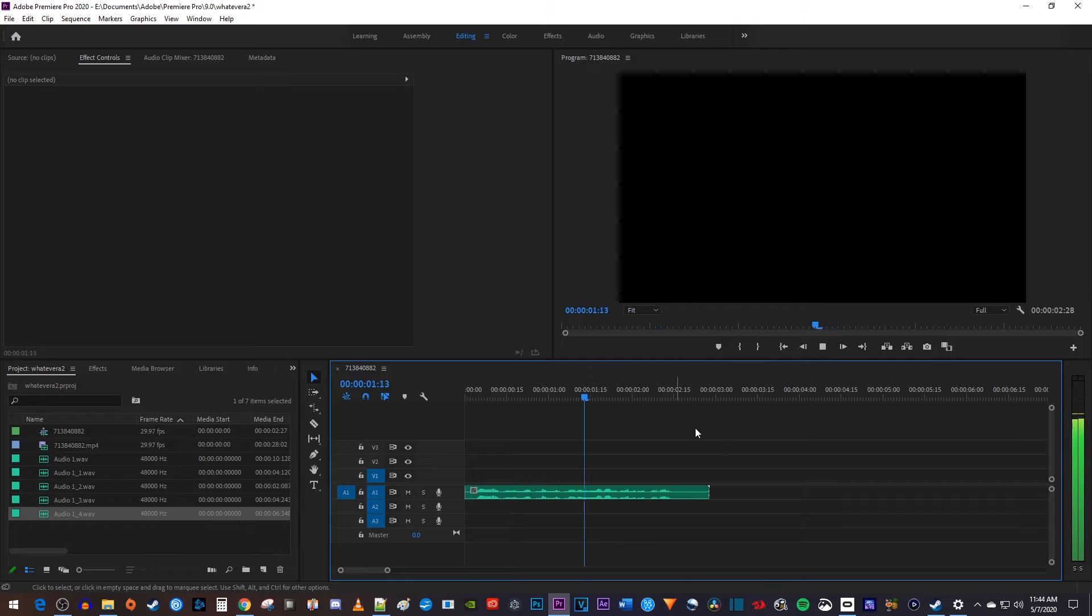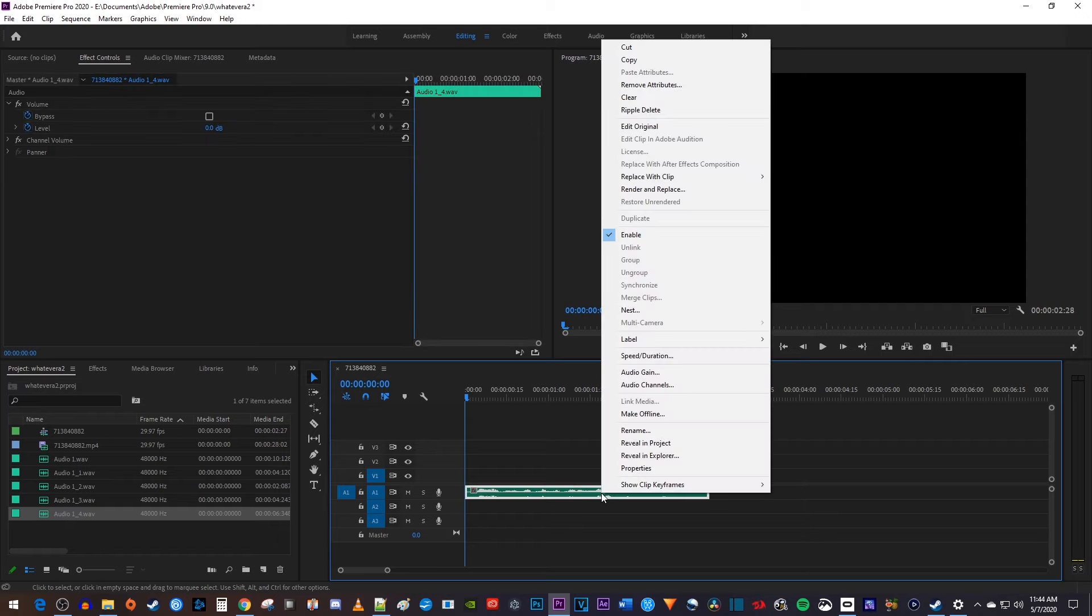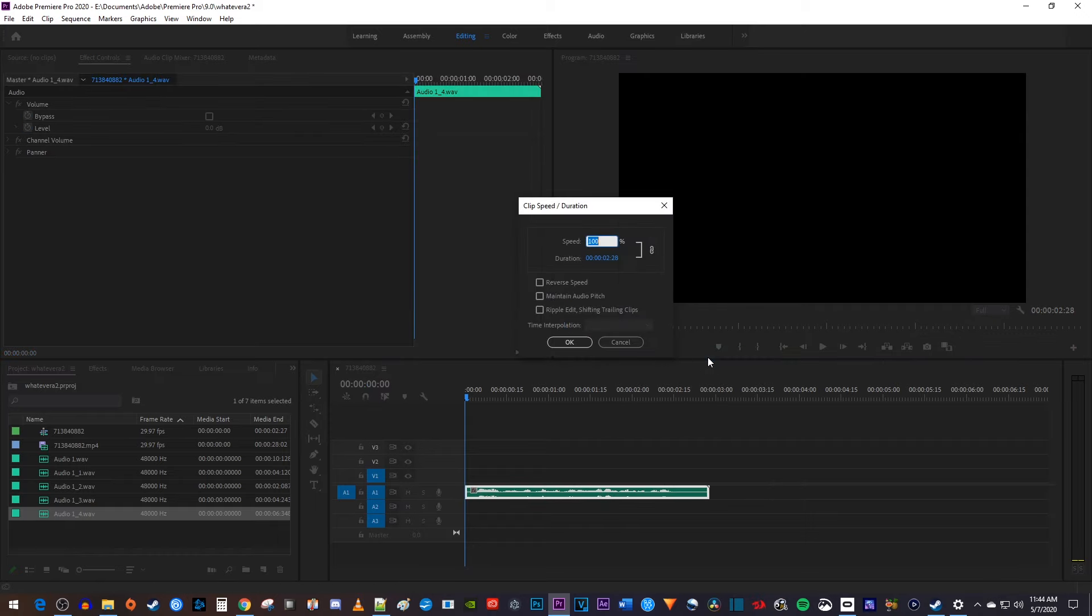Alright, this is a test recording that I'm going to speed up. The easiest way to speed up your audio is to right-click the audio clip on your timeline and select speed slash duration.